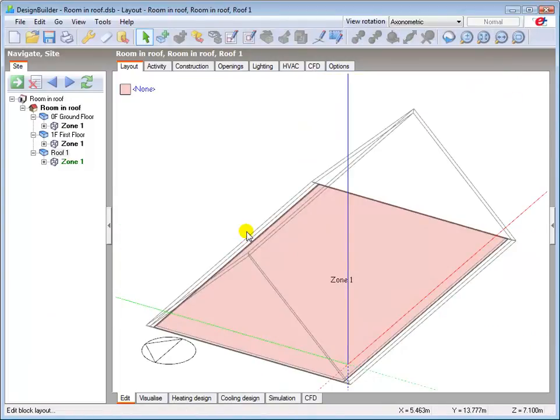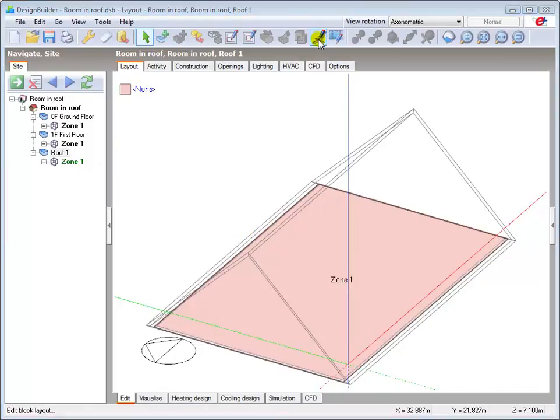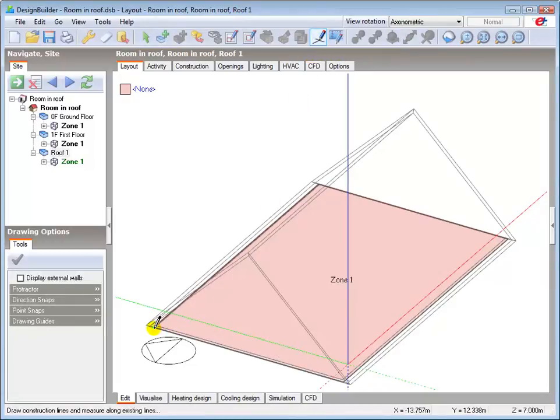For this tutorial we will assume that the vertical dwarf walls of the room are located 1.5 meters from each edge of the roof. First draw the 1.5 meter construction lines at each end to provide a start point for the partition walls.